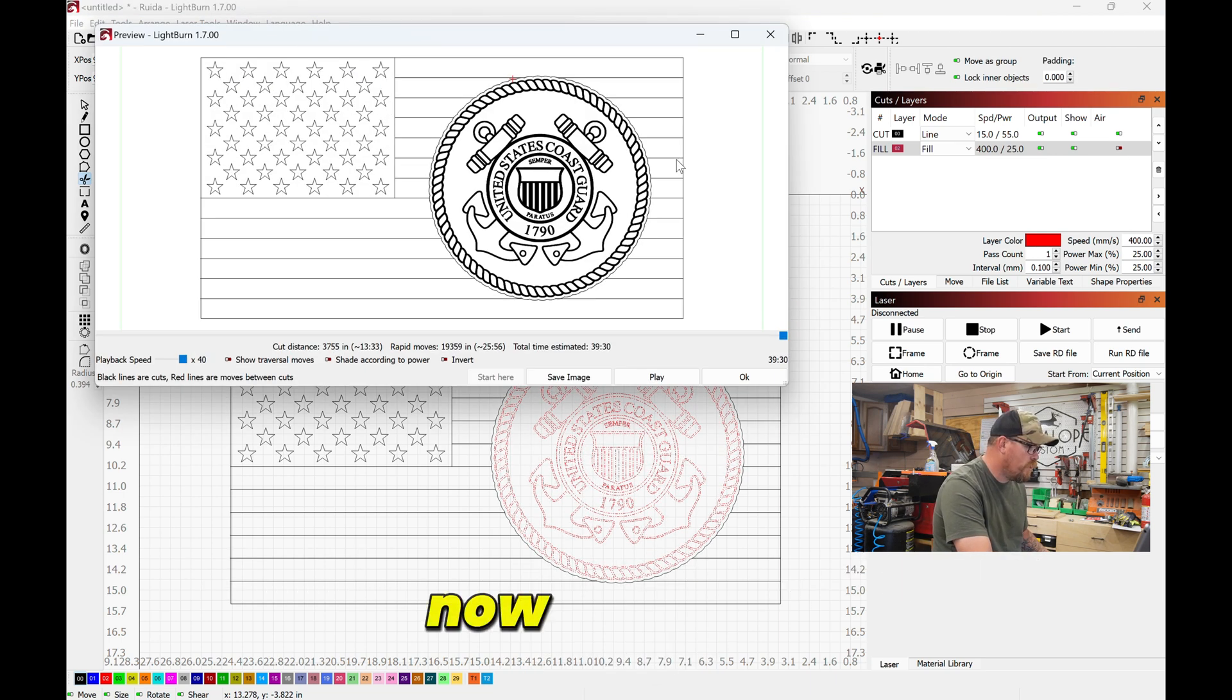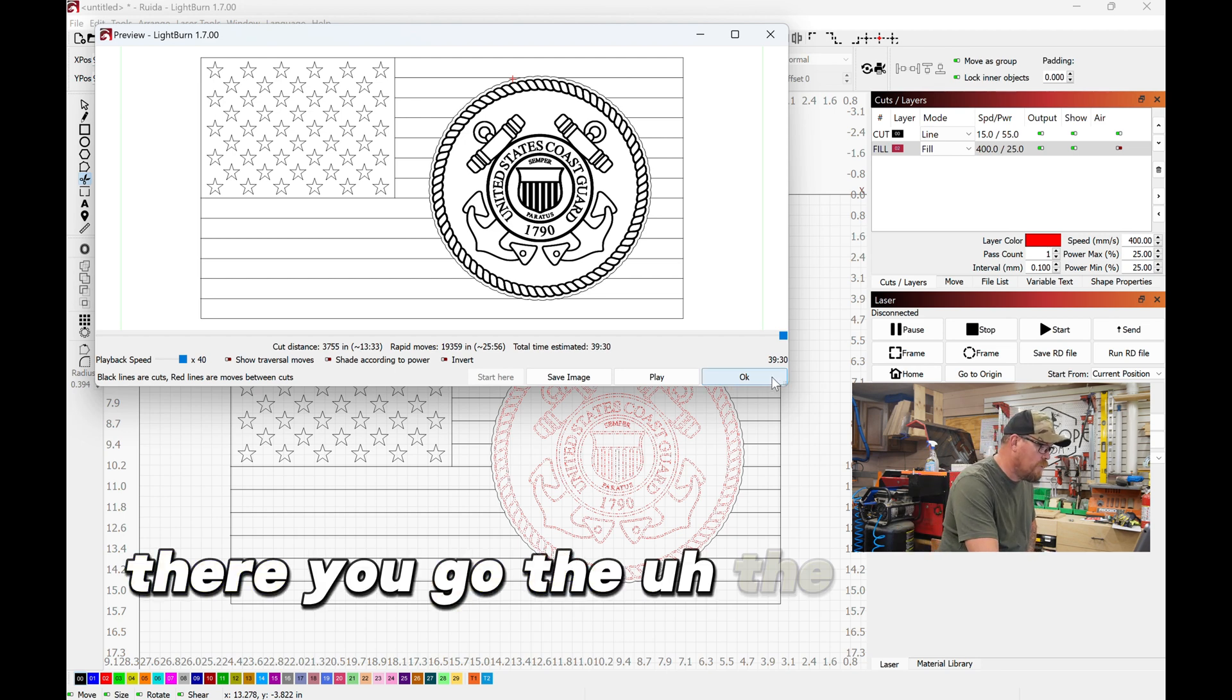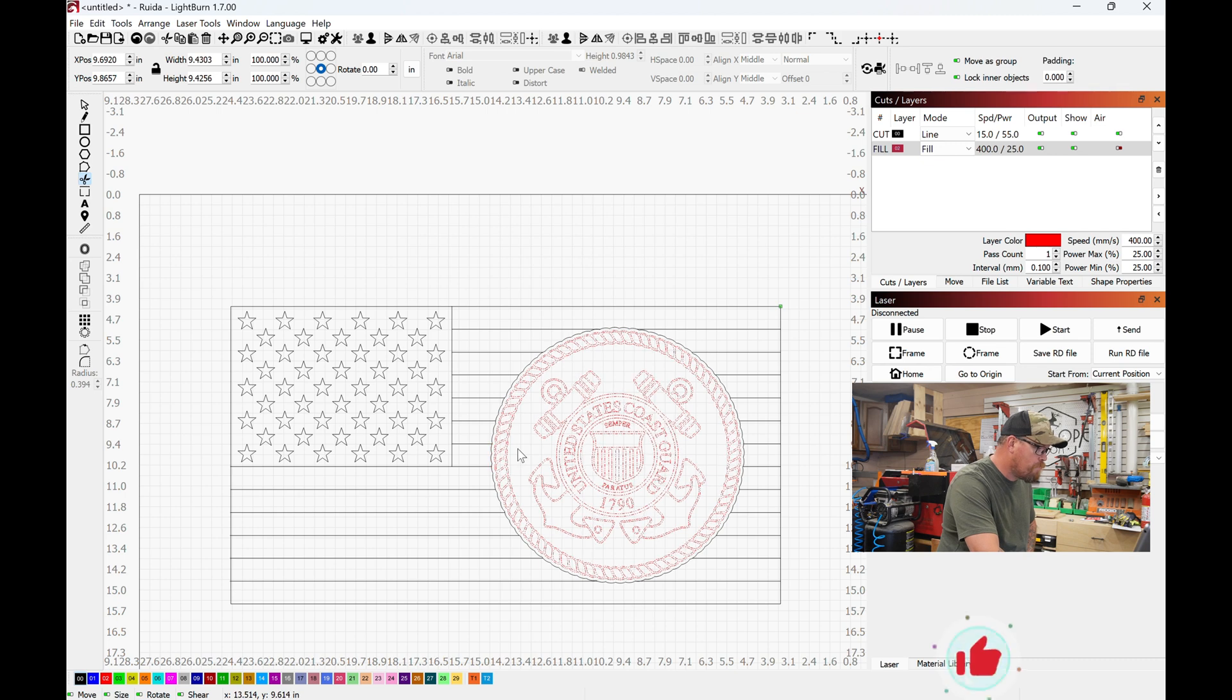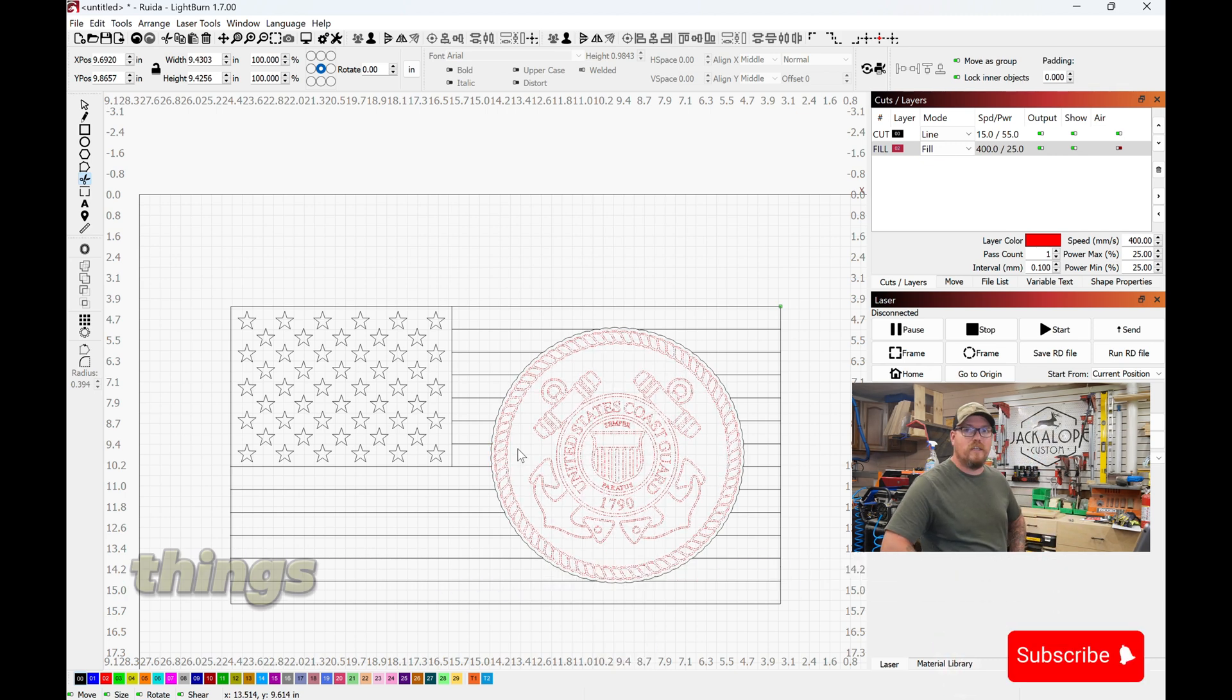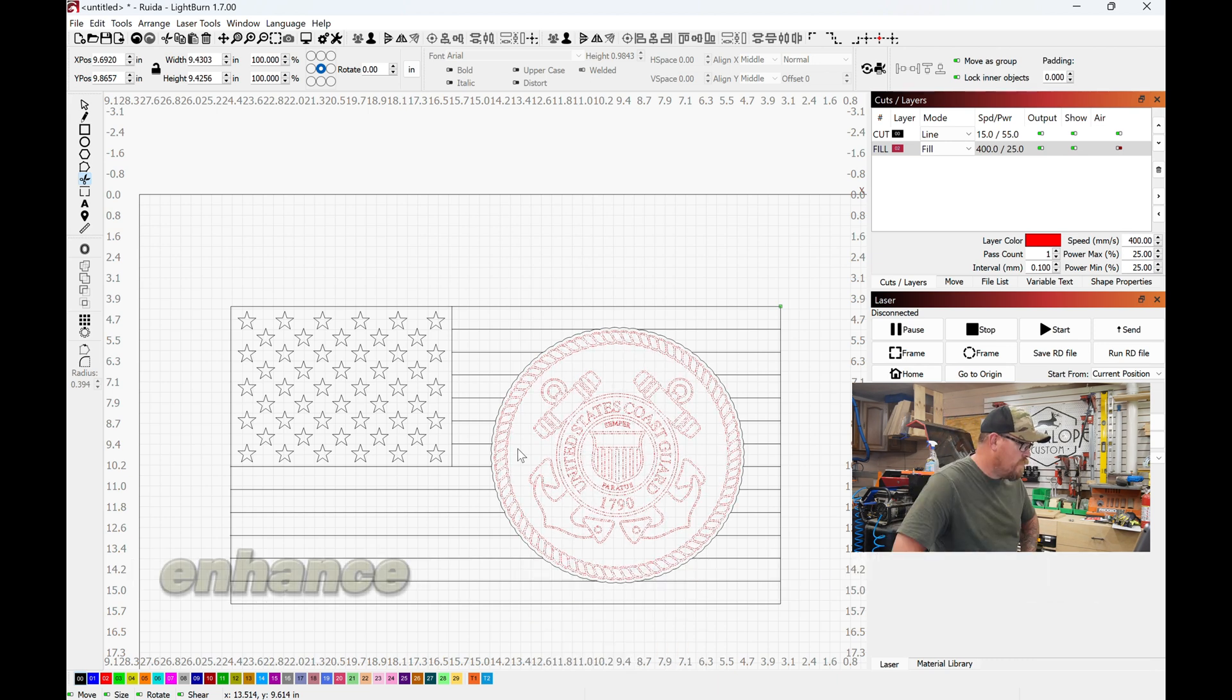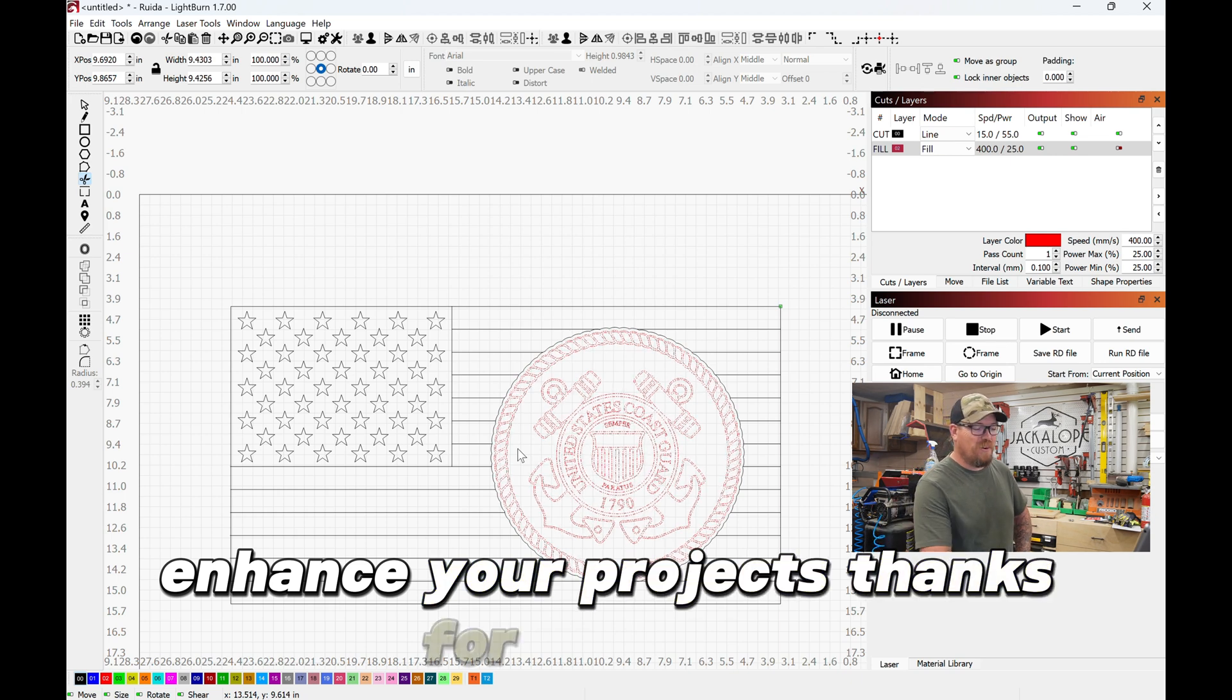Now preview, and that's what you got. There you go. The new cut tool, freaking awesome, and that's just one of the many things that you can do with that tool to enhance your projects. Thanks for watching.